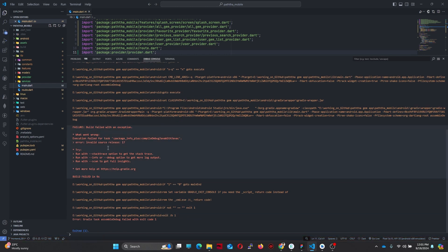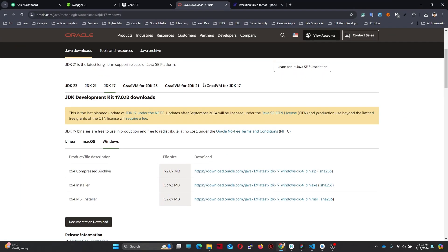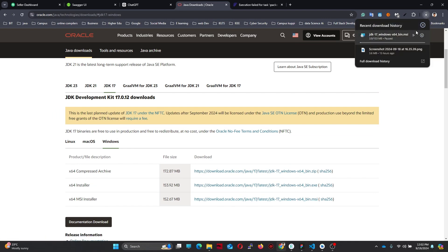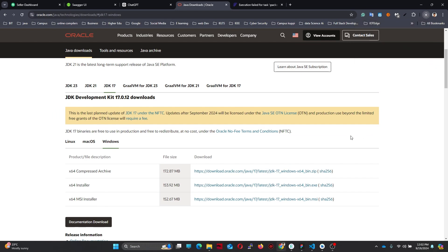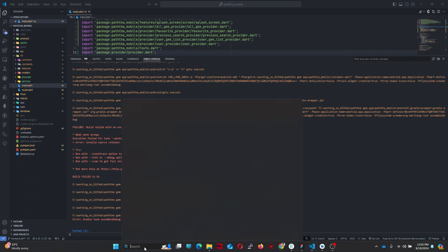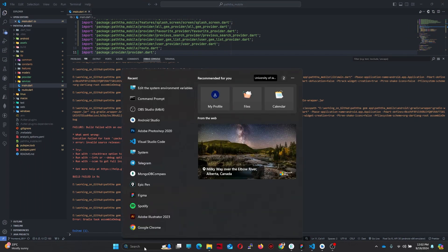Now you can see this error. What you have to do is first go to the official website of Oracle and download JDK 17. I am downloading this one — I already have it installed so I'm stopping that download. After the installation is complete, you proceed to the next step.